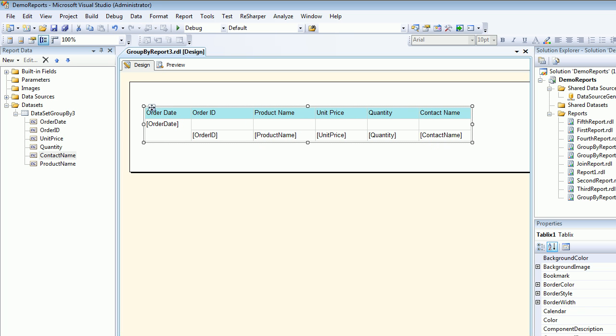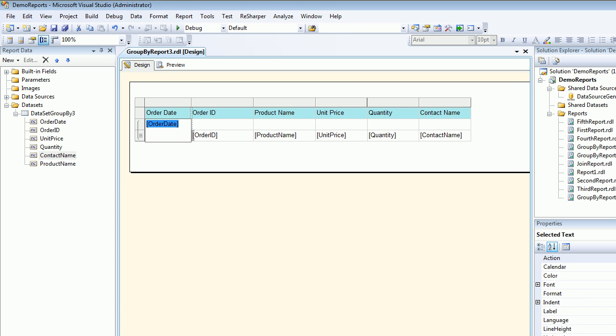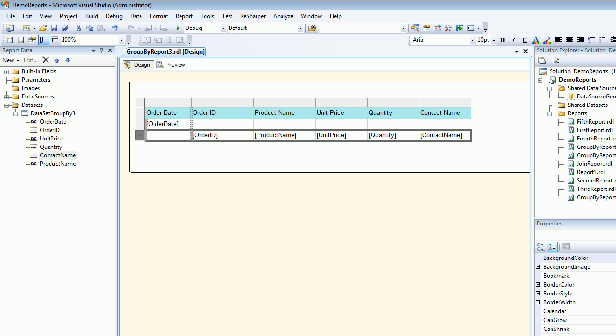So next what I'm going to do, next I need is a drill down functionality. It's like I'll see a lot of order dates and when I click on them the following details like order ID, product name, unit price, quantity and the contact name open up.